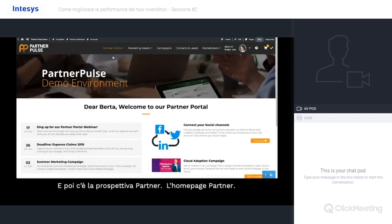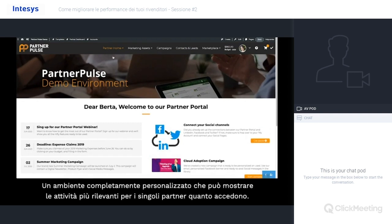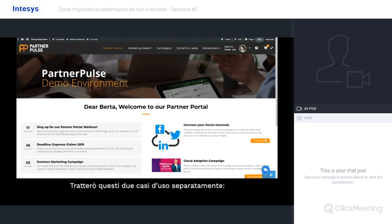And then there's the partner's perspective — the partner home page. This is a fully personalized environment that can display the most relevant activities for individual partners when they log in. I will handle these two use cases separately: the partner manager's and the partner's perspective.